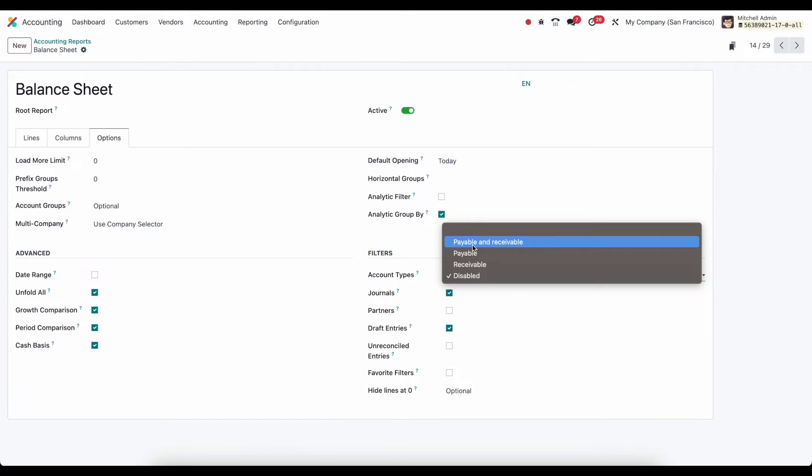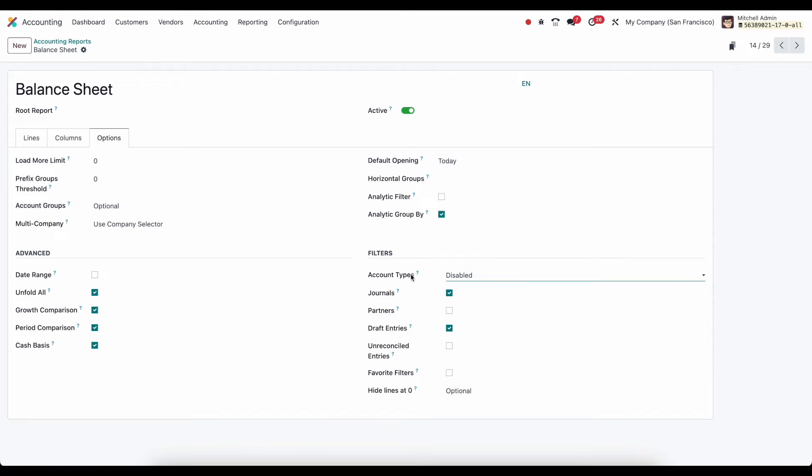if we want to just look at receivables, payables, payables and receivables, or disabled. If we want to be able to filter by journals, by partners, by draft entries, unreconciled entries, favorited filters. And if we want to be able to hide lines at zero. So these are all the different options that we can apply to a single report.